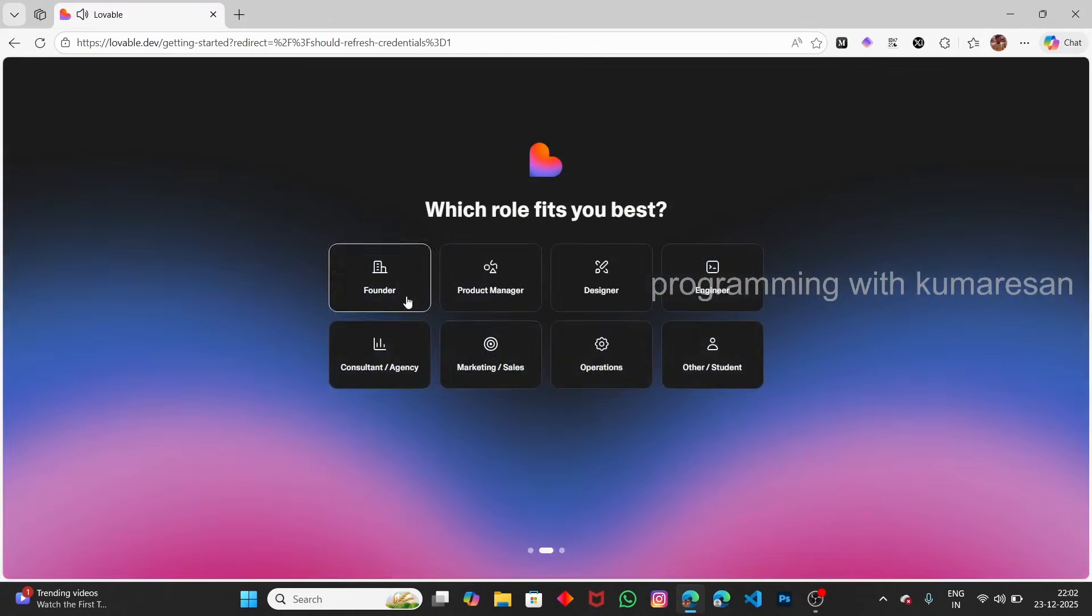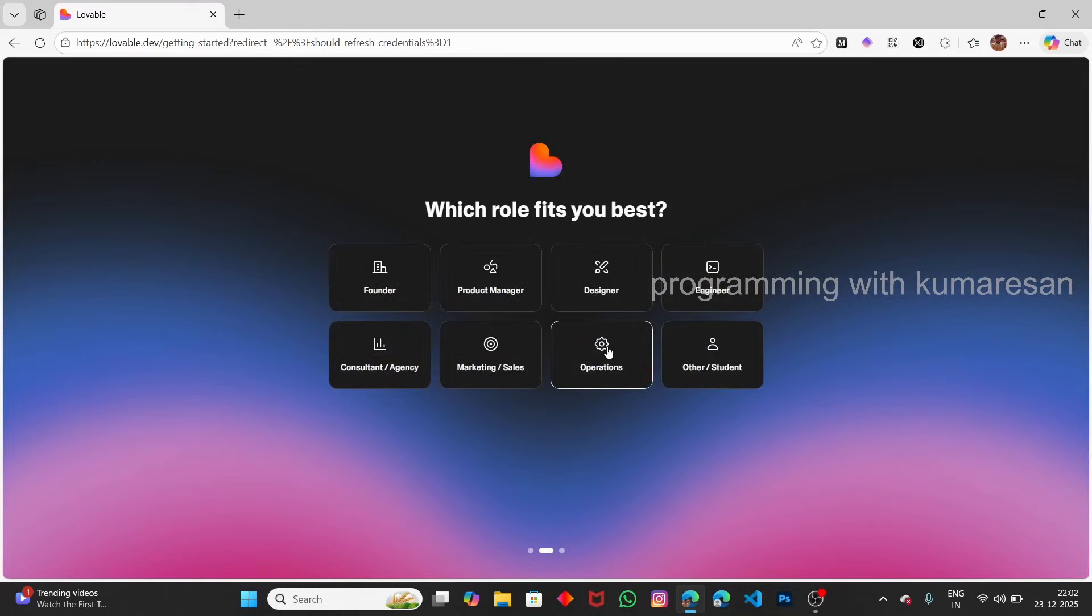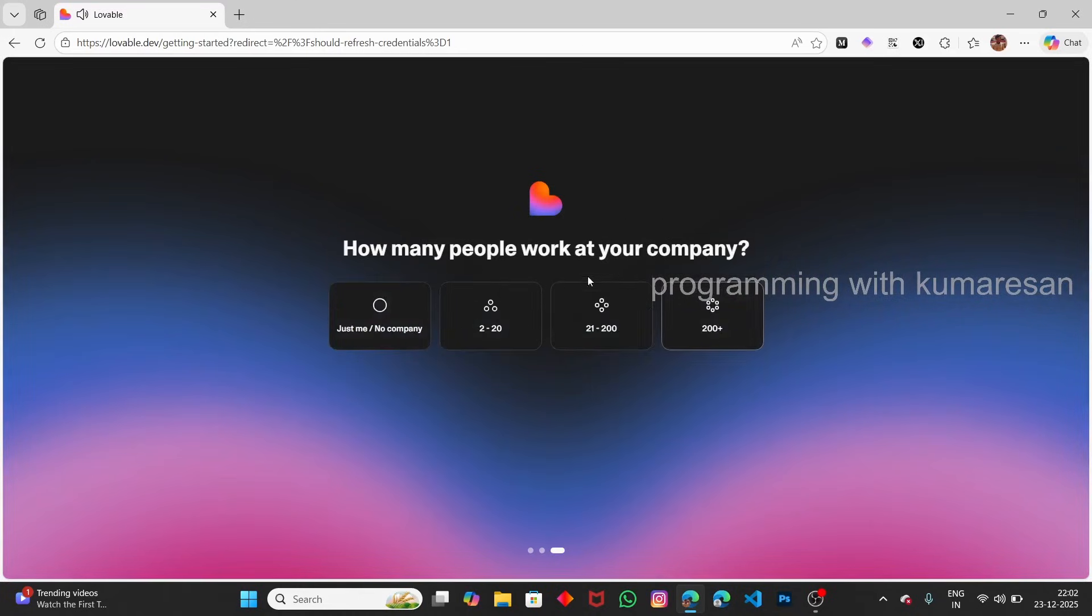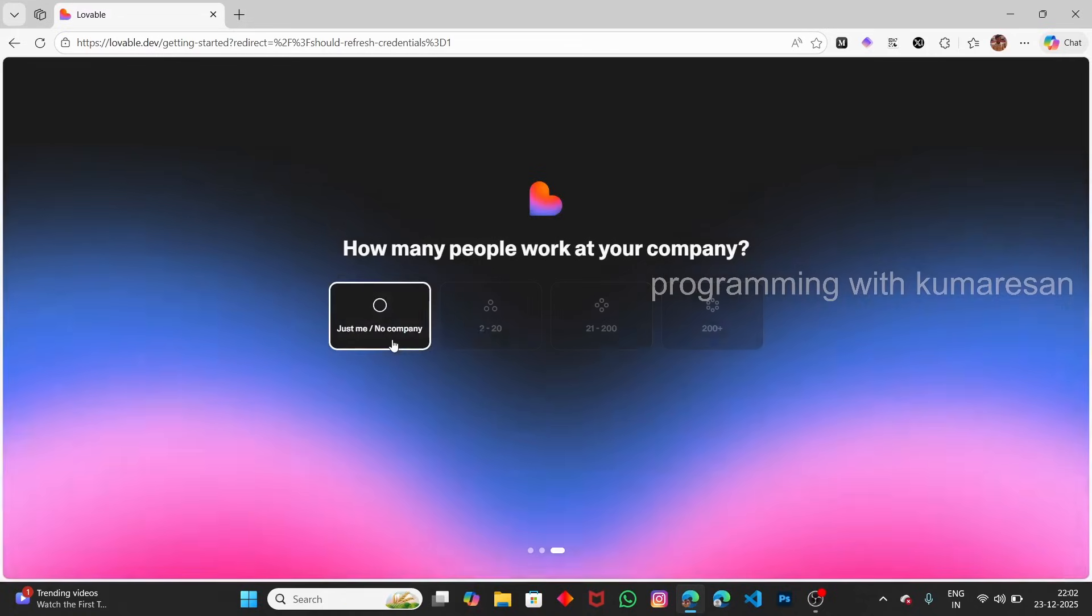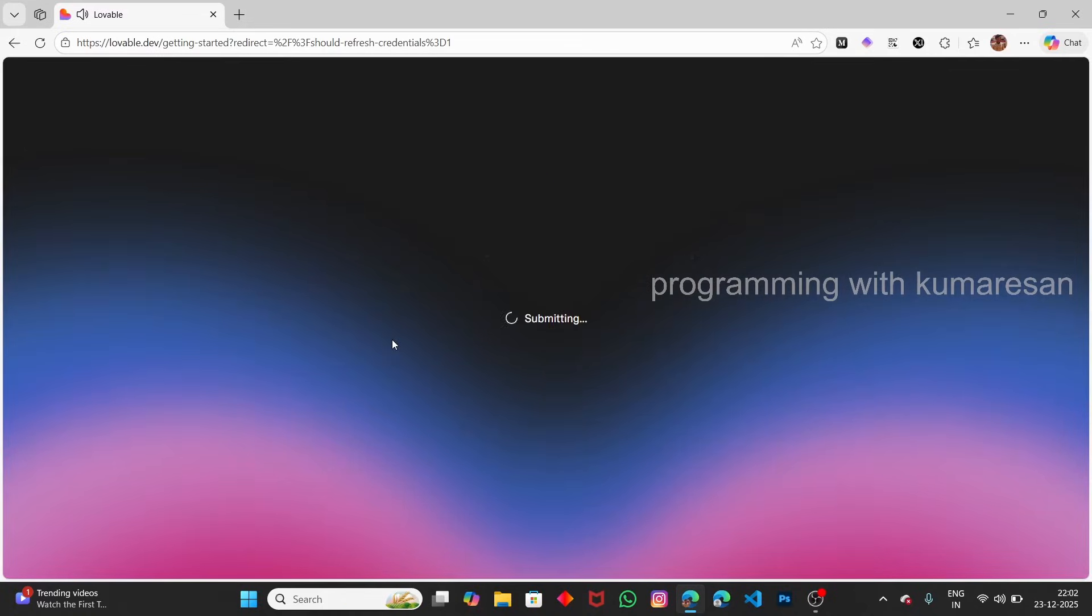I'm going to select designer or engineer. Choose anything you want. How many people work at your company? Just fill in this basic information.